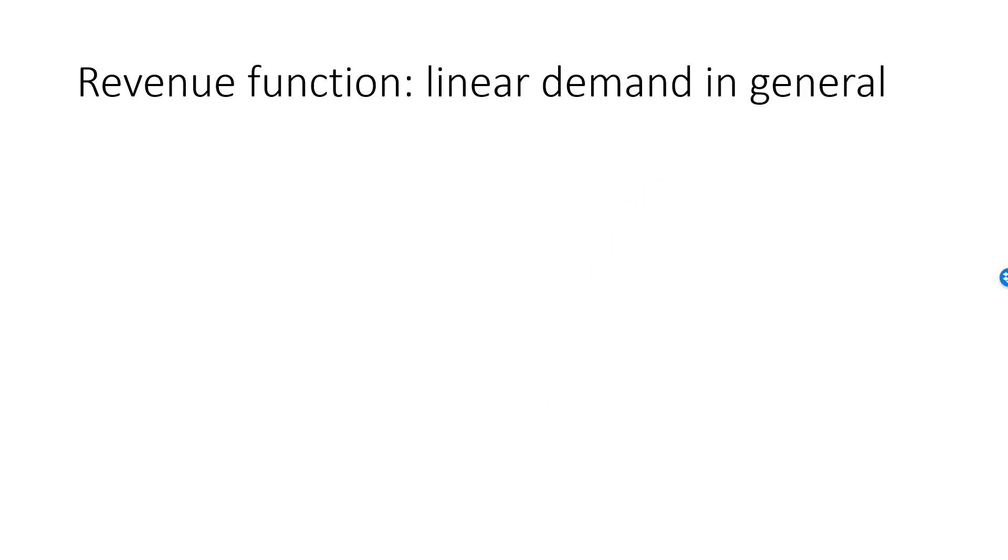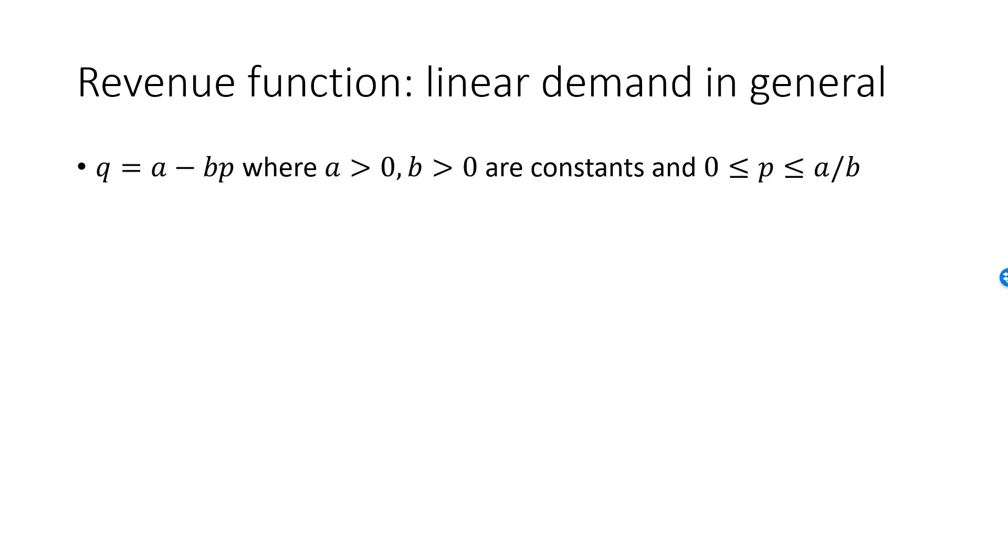Let's find the revenue function for a general linear demand function. Q is A minus B times P, where A and B are strictly positive arbitrary constants, and P must be between 0 and A over B. The inverse demand function is P equal to A over B minus Q over B.